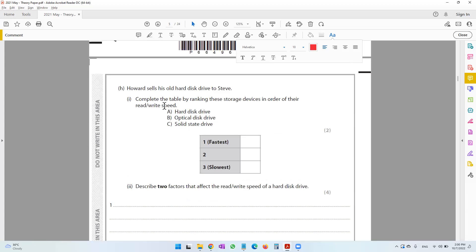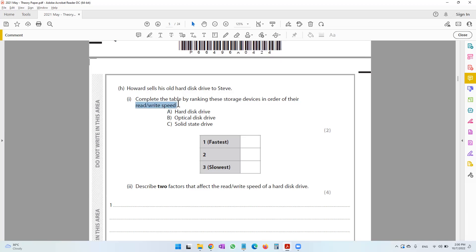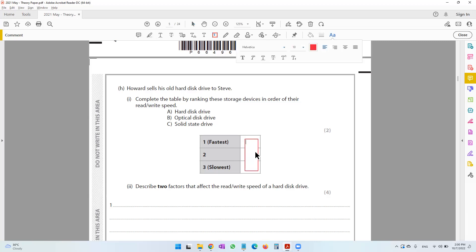The next question says Howard sells his old hard disk drive to Steve. Complete the table by ranking the storage devices in order of read-write speed. The fastest is definitely the solid state drive, which uses flash memory — so we put answer C first. Then second is the hard disk drive, which uses magnetic disk technology. And the slowest is the CD-DVD, which uses optical disk — so we put B.